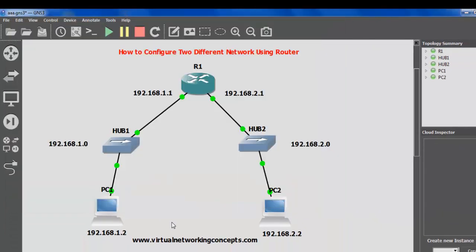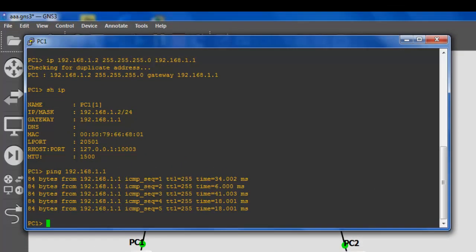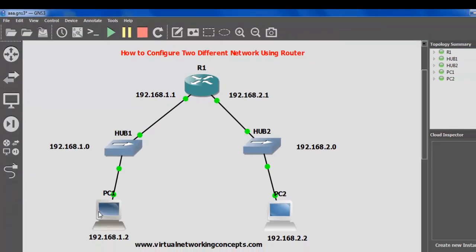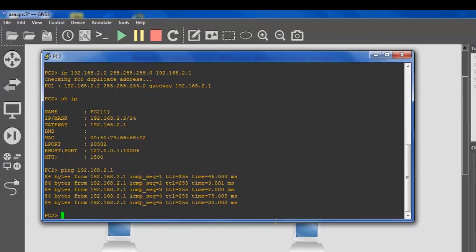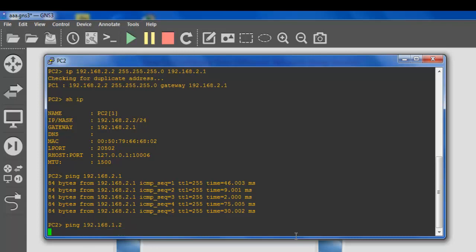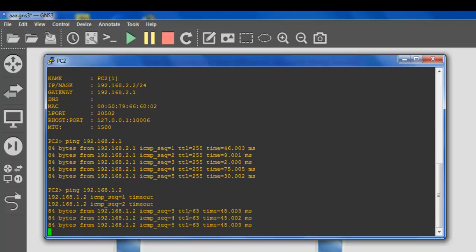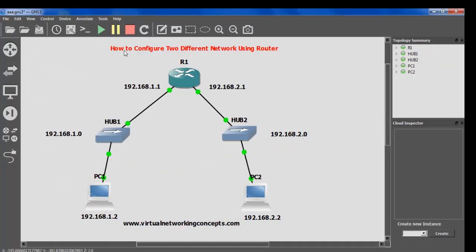Right now both networks are communicating properly. Next I am going to check this network to that network — whether cross-network communication is available. From PC1 (192.168.1.2), I am going to ping PC2 at 192.168.2.2: 'ping 192.168.2.2'. This was successfully communicated. So both networks are successfully communicating — this is the basic configuration of using a router to connect two different networks.